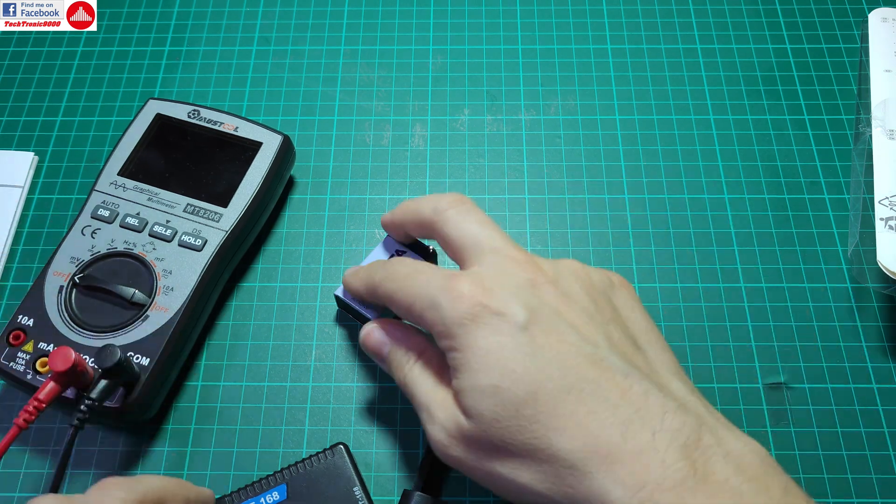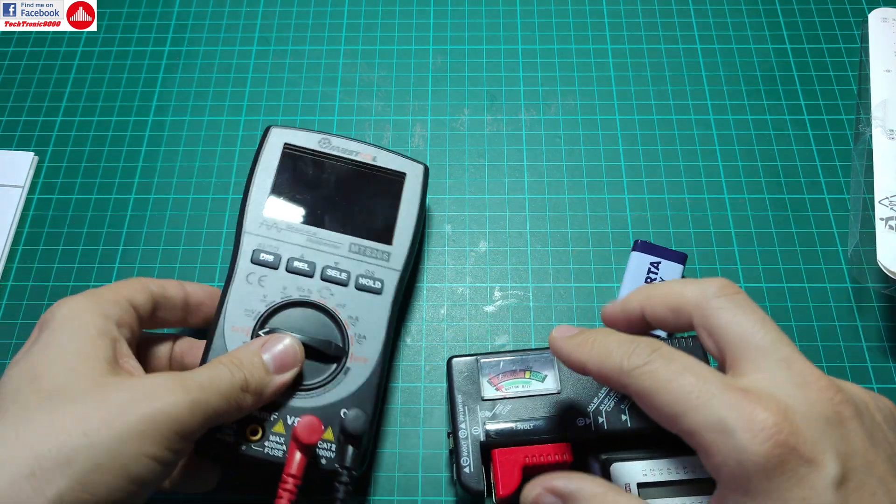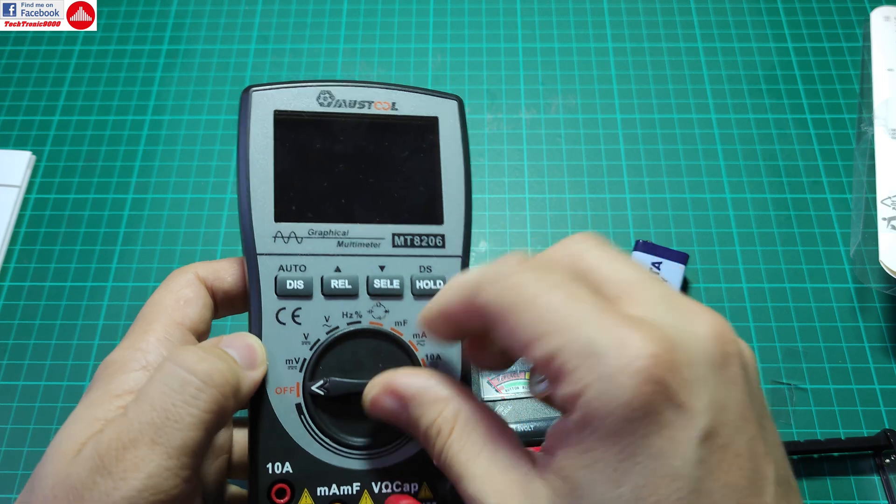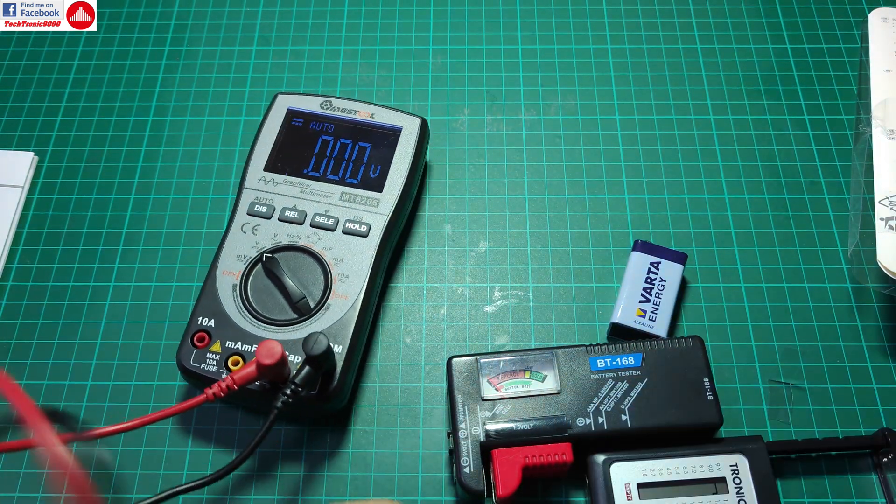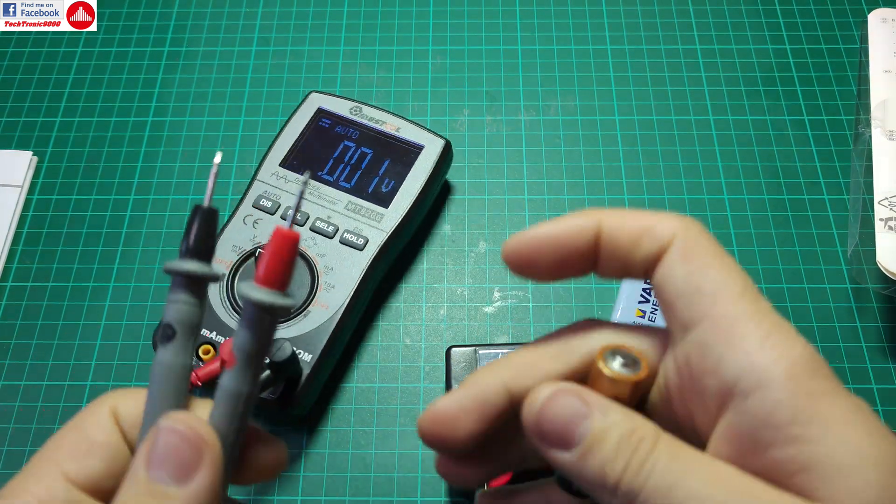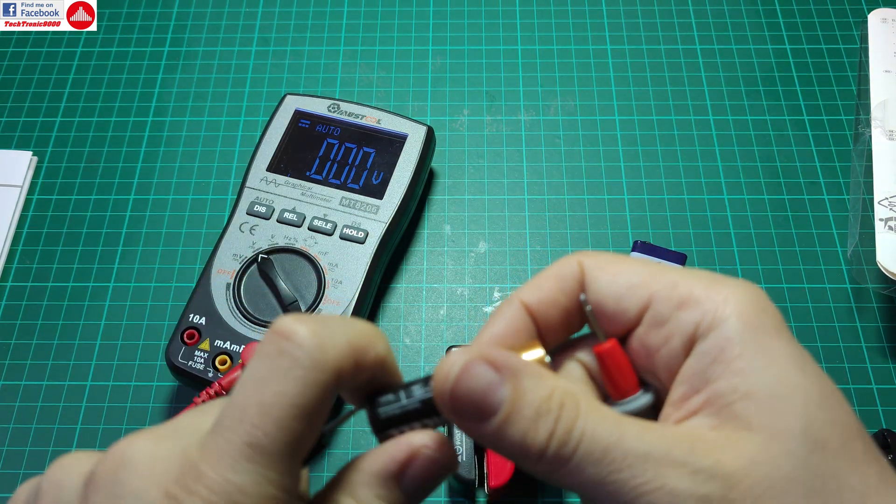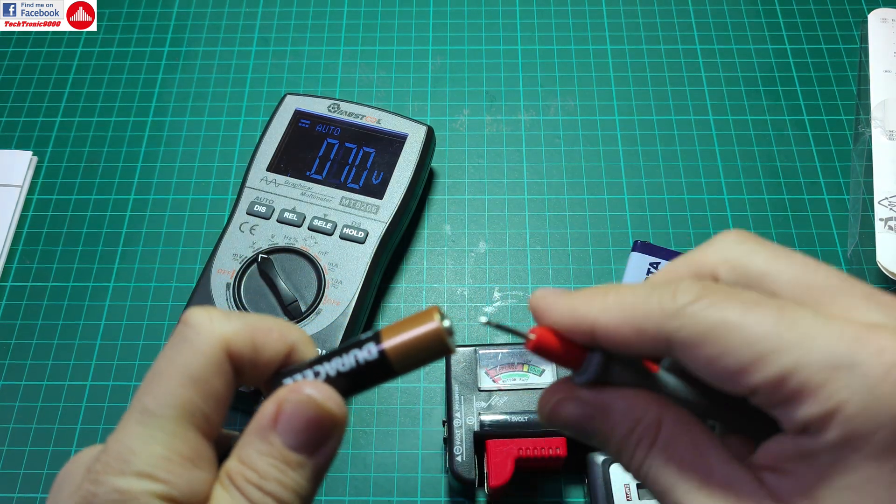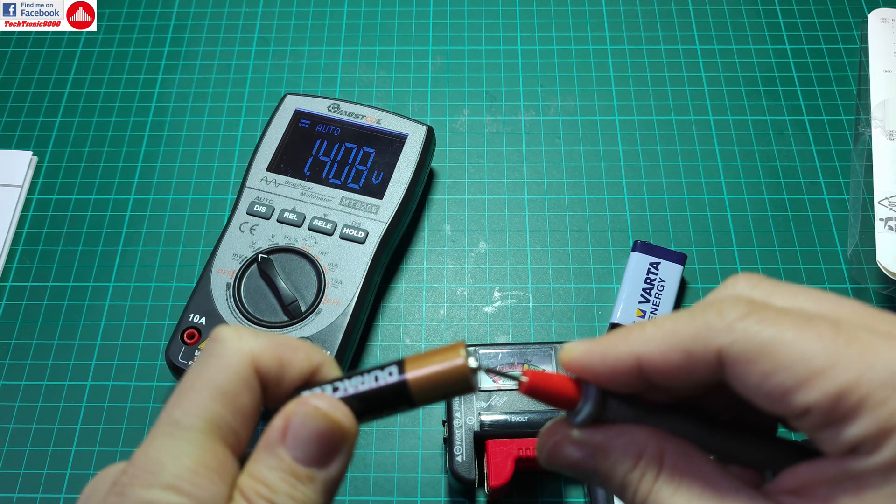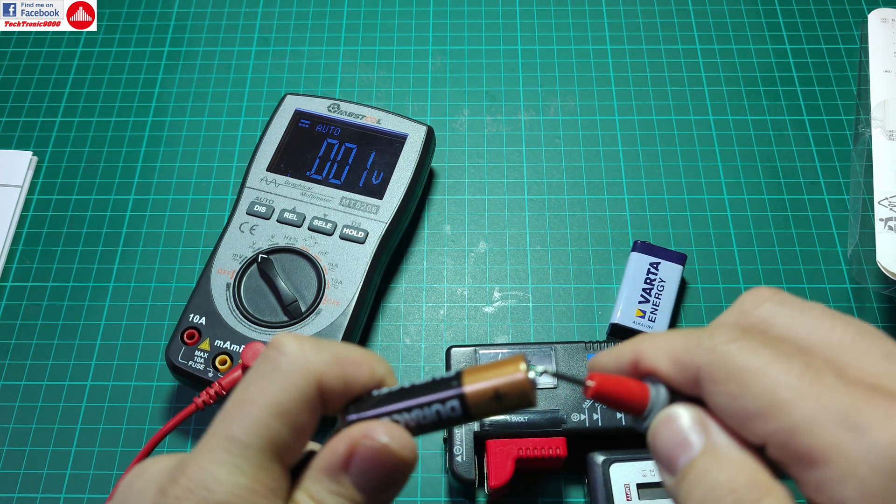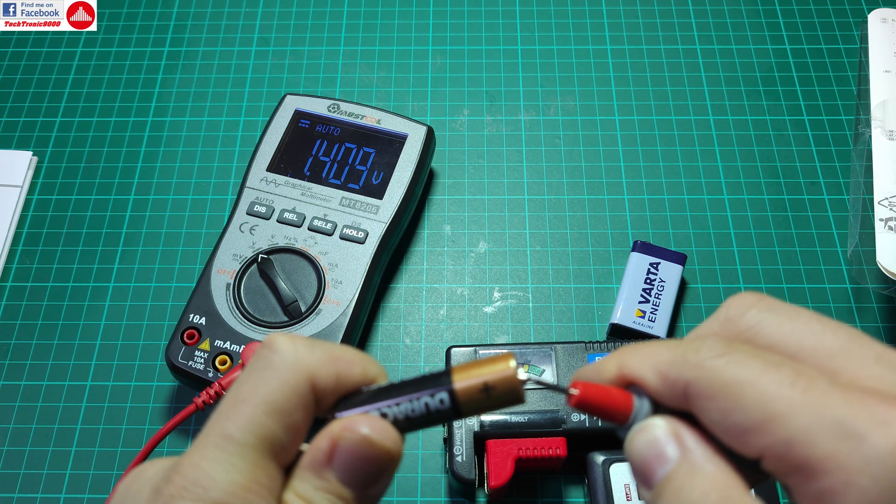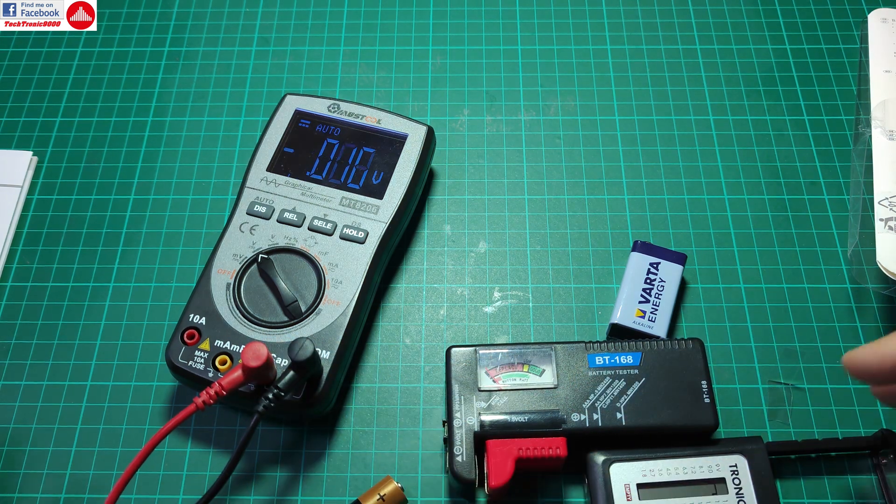And let's see what the multimeter shows here. So I'm going to turn this on and I get, look at that, 1.4 volts. So this is actually pretty accurate.